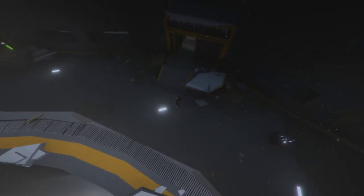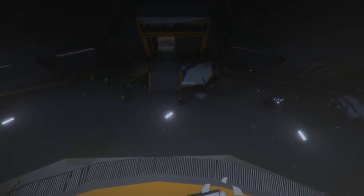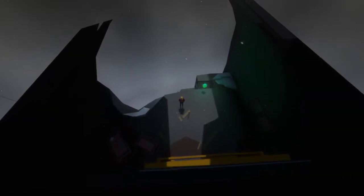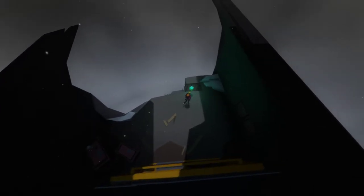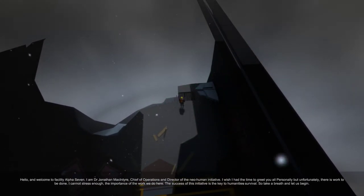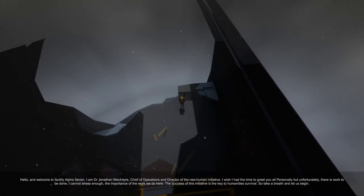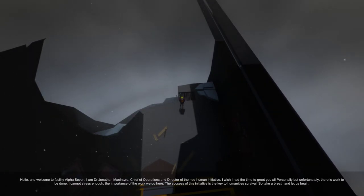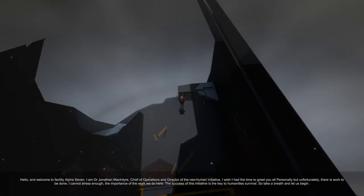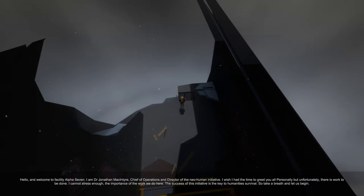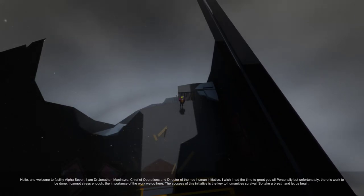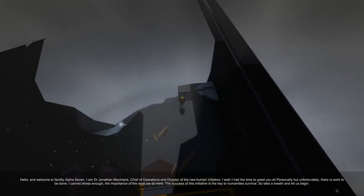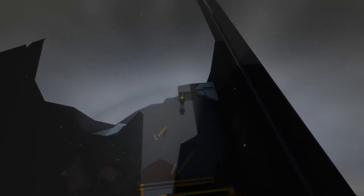Alright, so this is basically a little puzzle game you have to try to... Did the camera move on its own there? Yes, it did. Okay. Perfect. I'd like to be able to adjust the volumes in the game, too, but I don't think we're going to get the chance to do that right now. It doesn't look like there's any story elements. Okay, hello and welcome to Facility Alpha 7. I am Dr. Jonathan Martintyne, Chief of Operations and Director of the Neo Human Initiative.